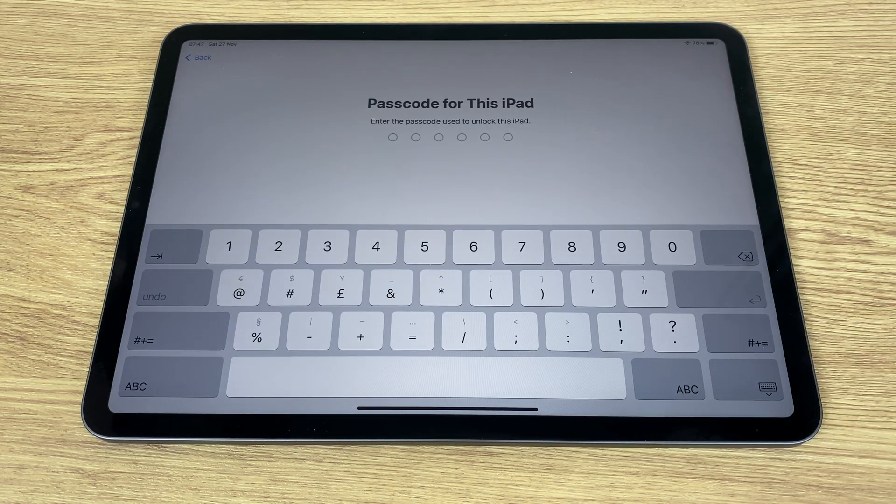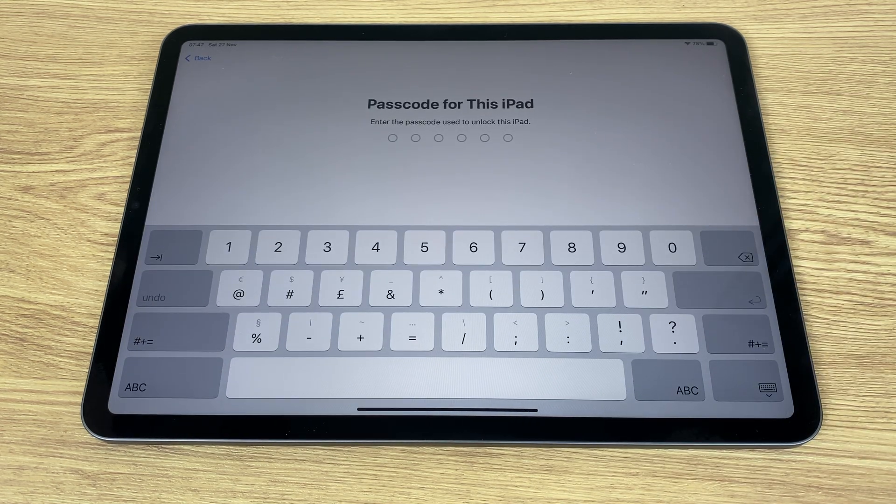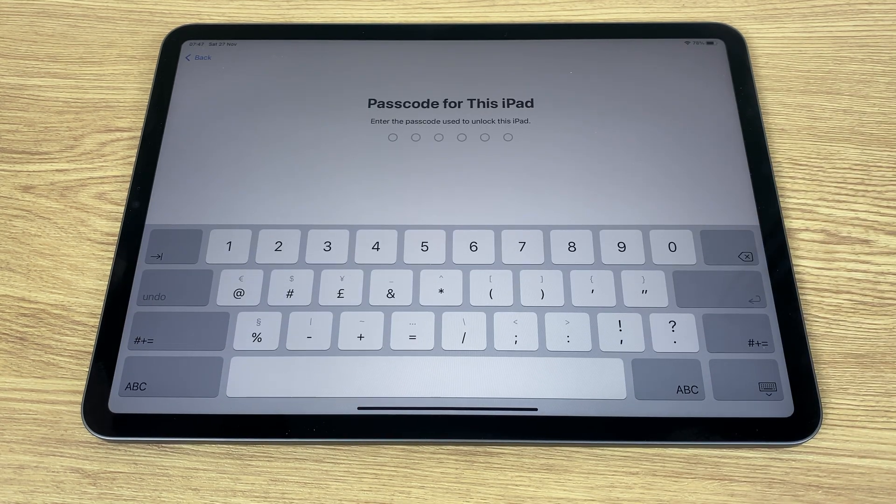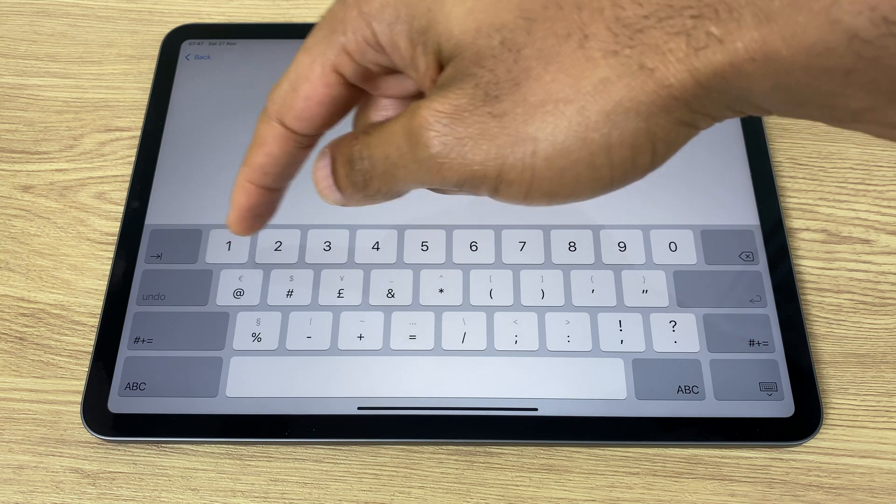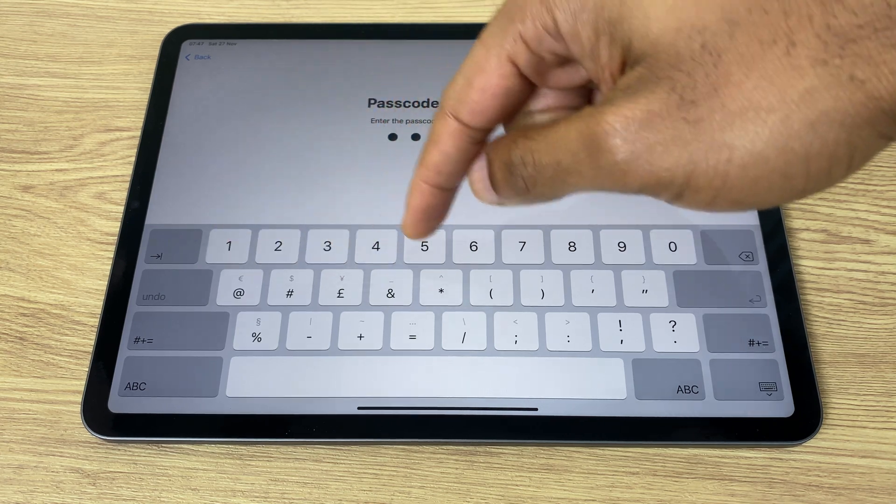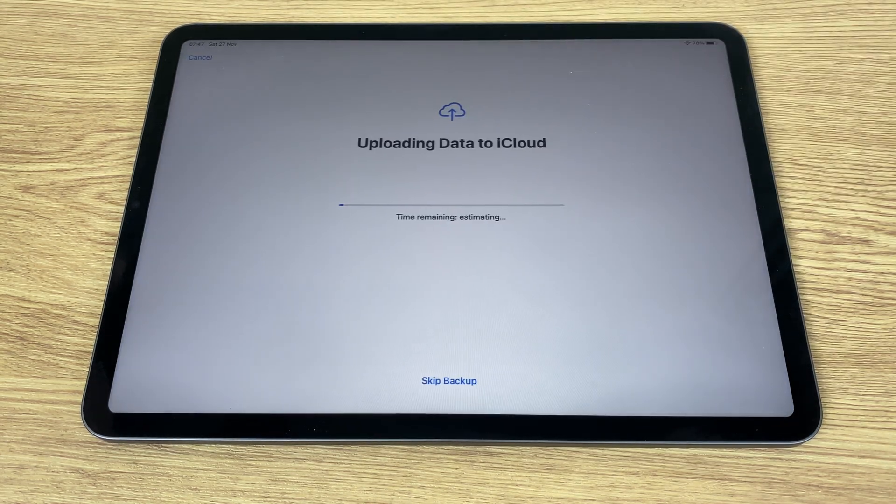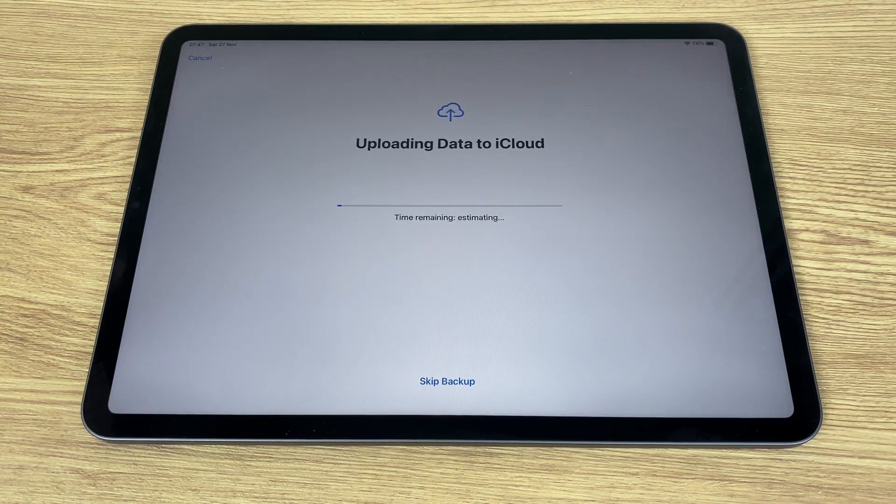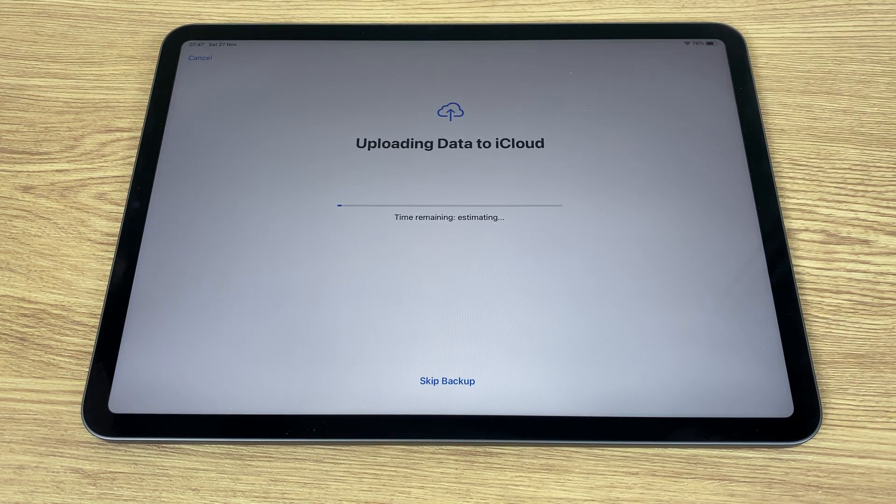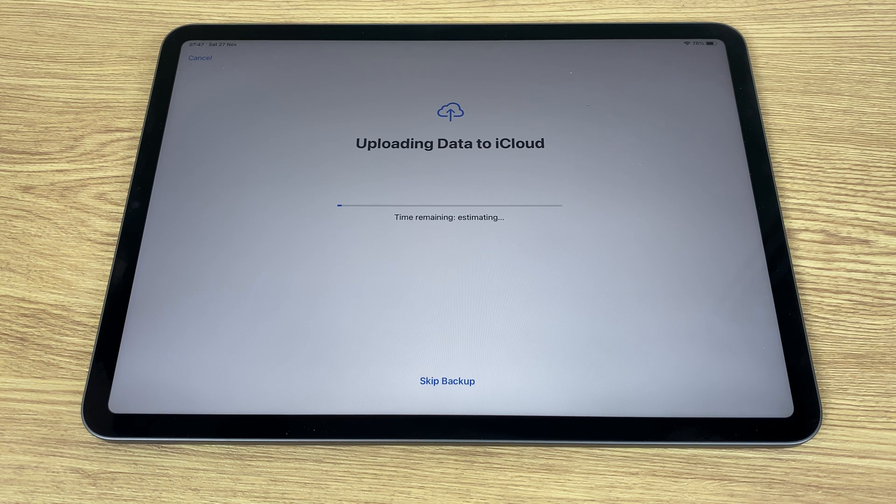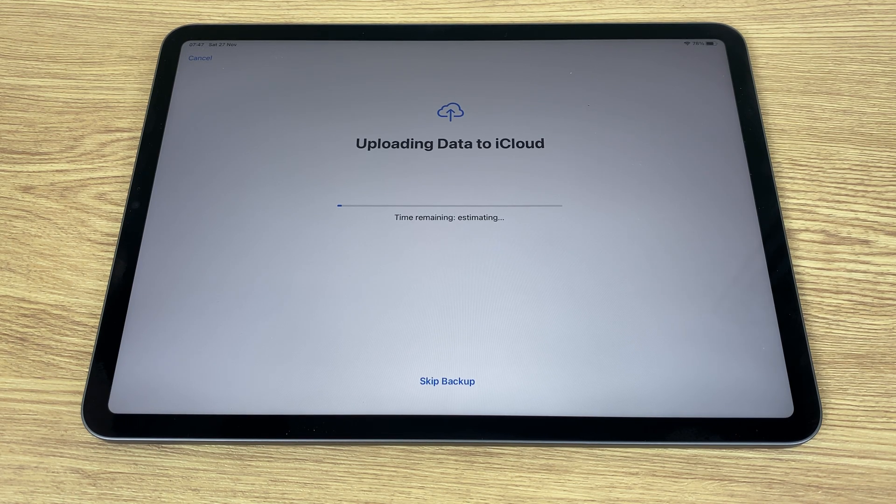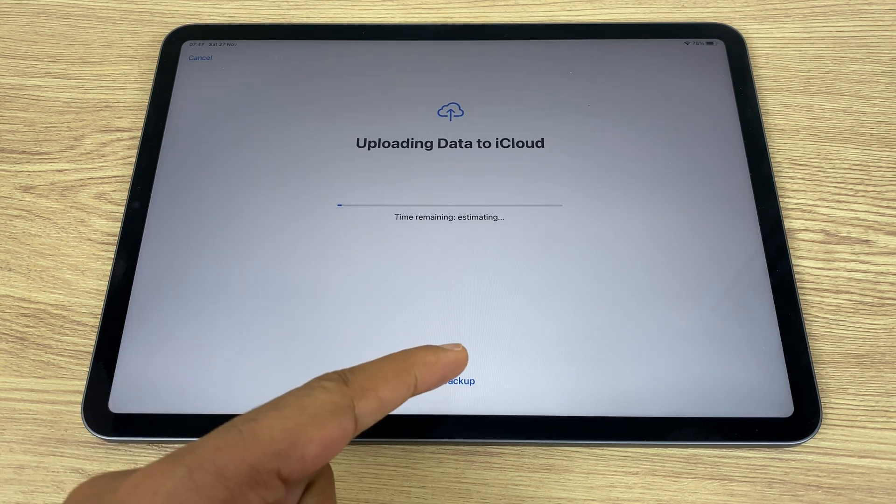It asks for the passcode, so enter your passcode. Now it's doing a backup to the cloud. Now if I wish to stop that, if I already have one or I don't want to backup, just skip backup.